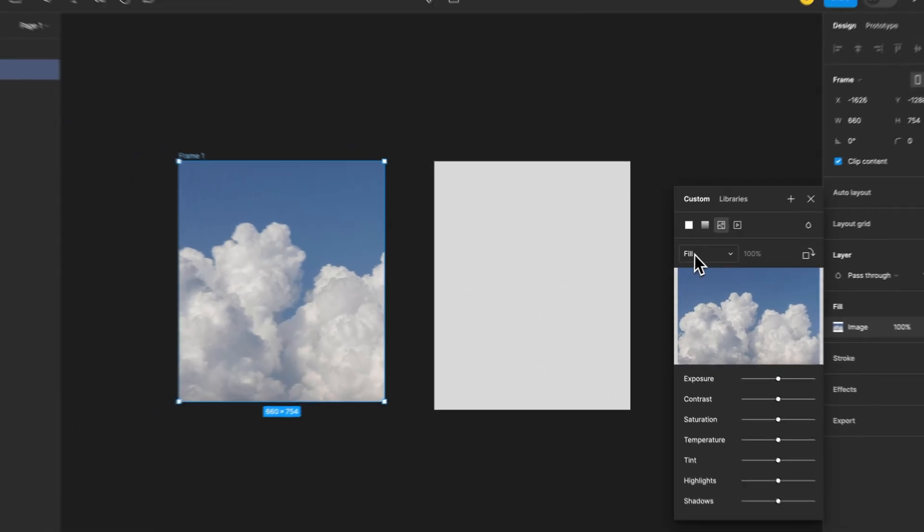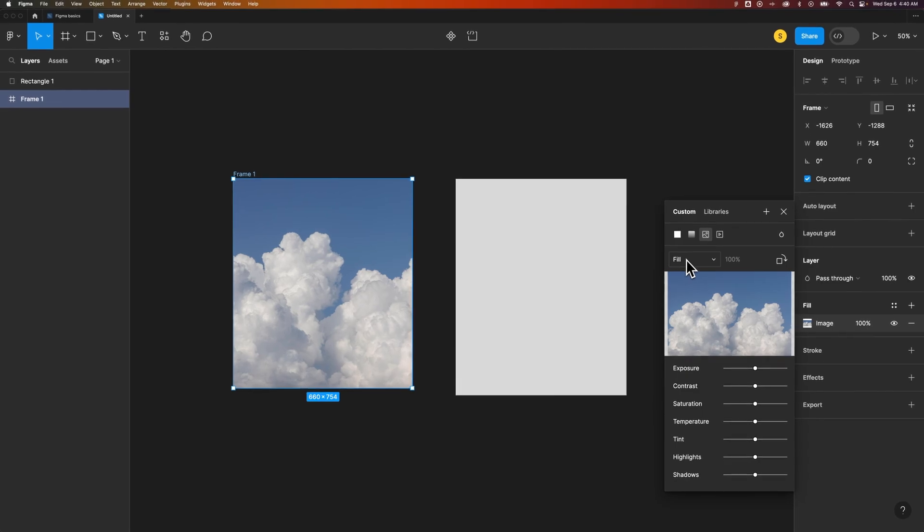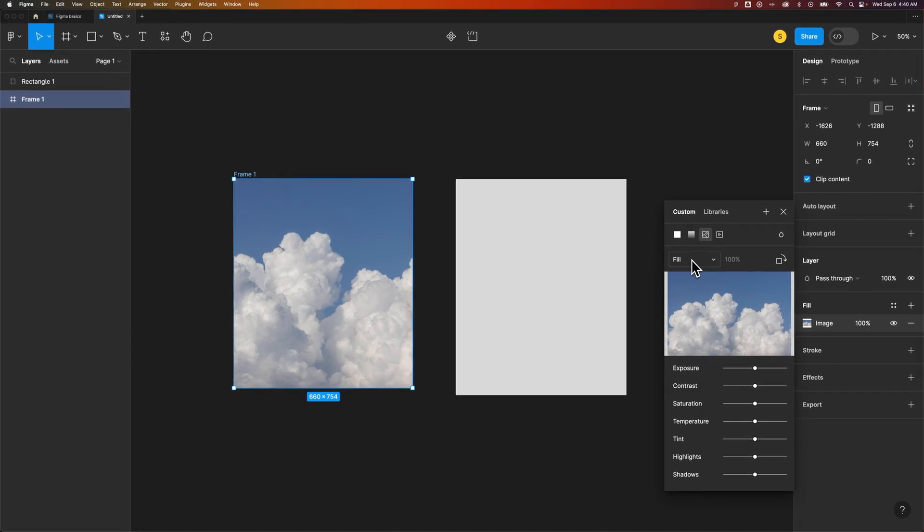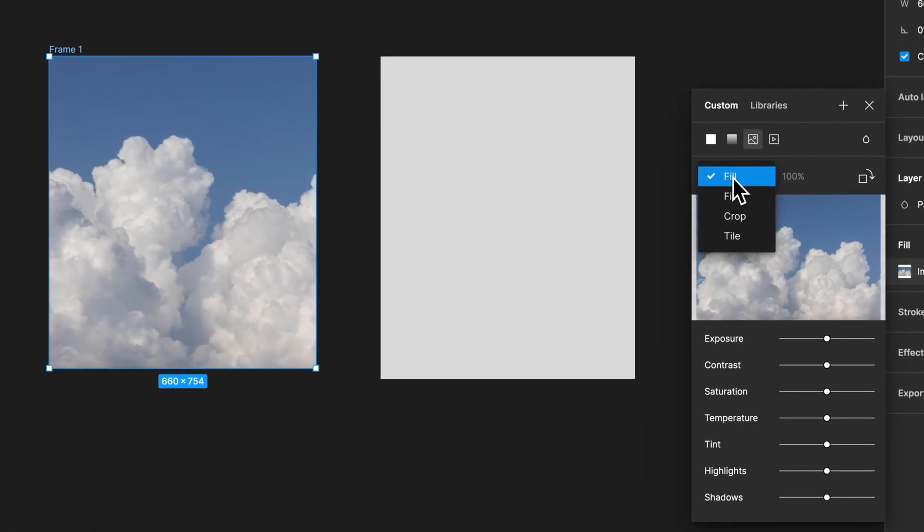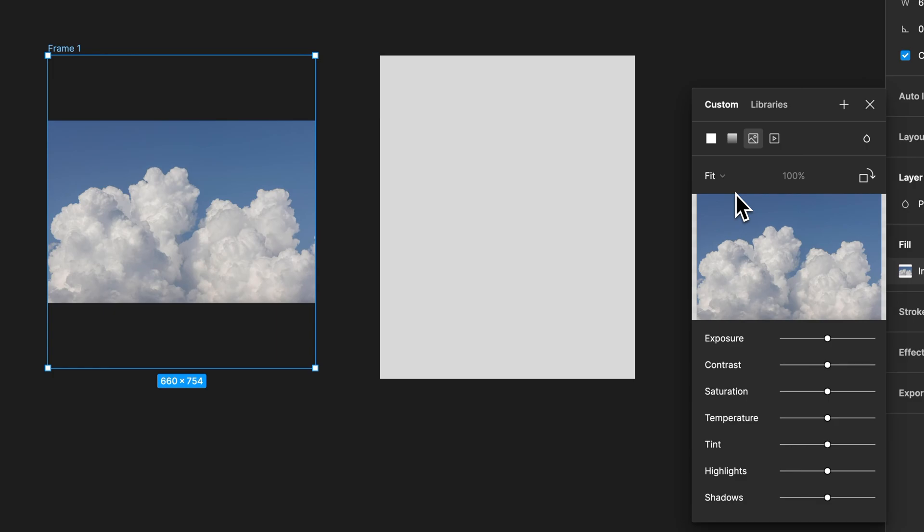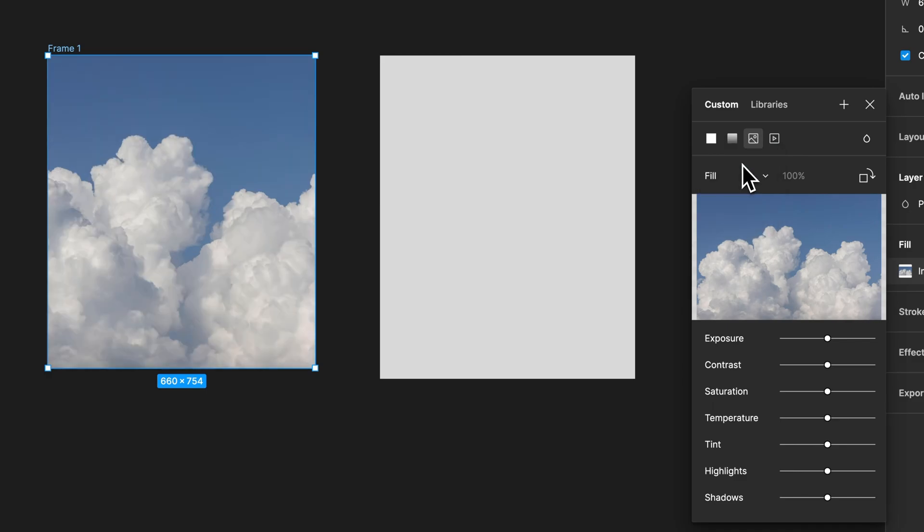And we have a few different selections or options here on how it fills the frame. We could fit it to the frame, which means that the frame might actually be a different size than the image itself, and the image will just fit whether it hits the top and bottom or sides. We can fill it like we had a second ago, where it will zoom into the image until it fills the whole frame.